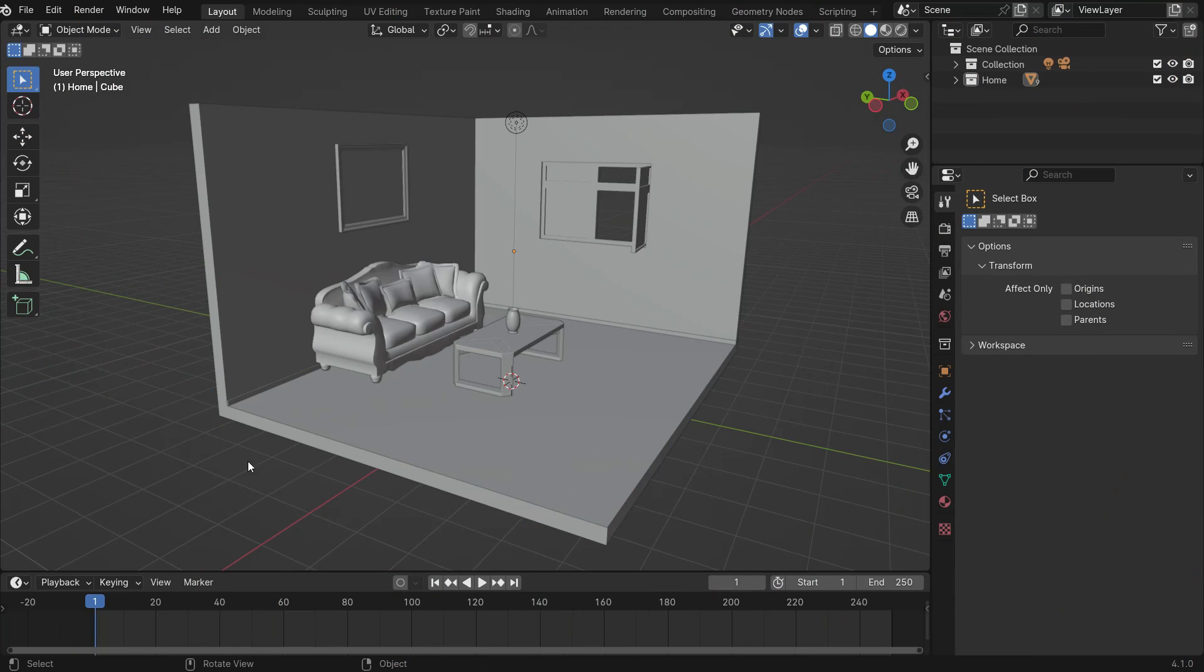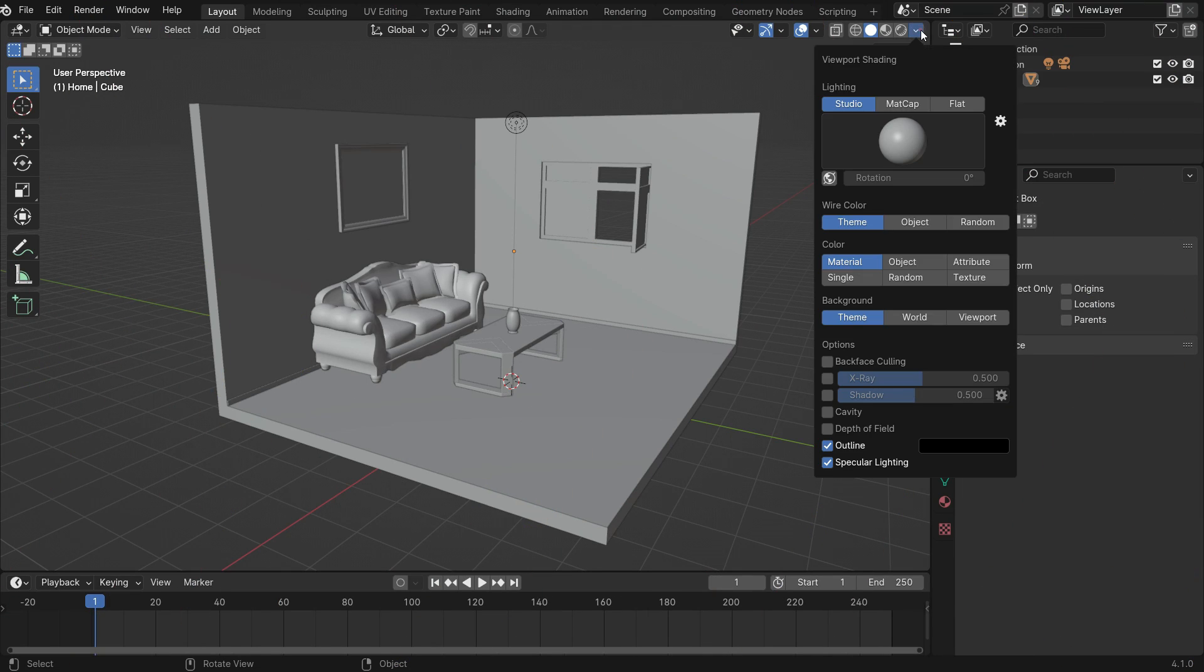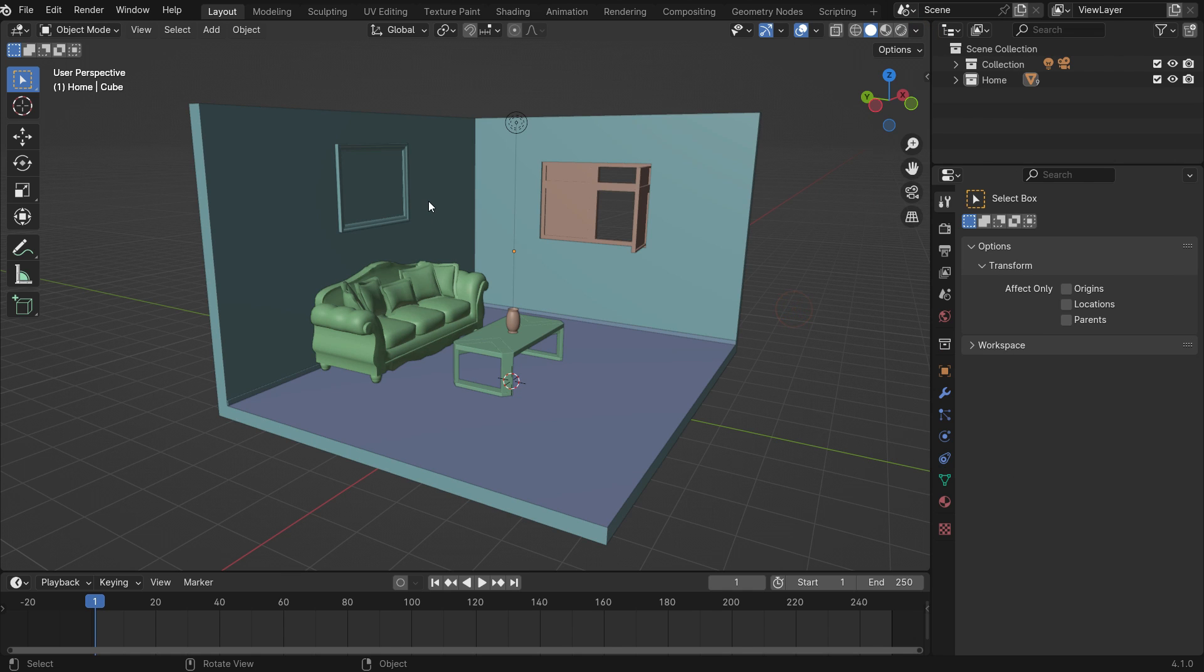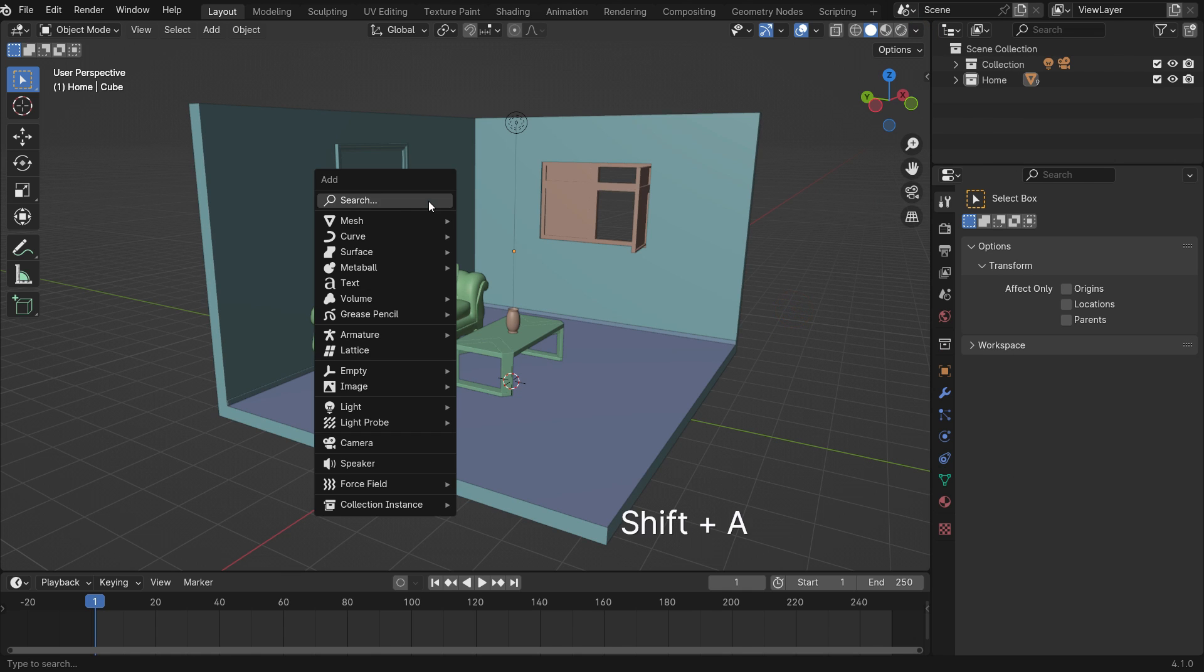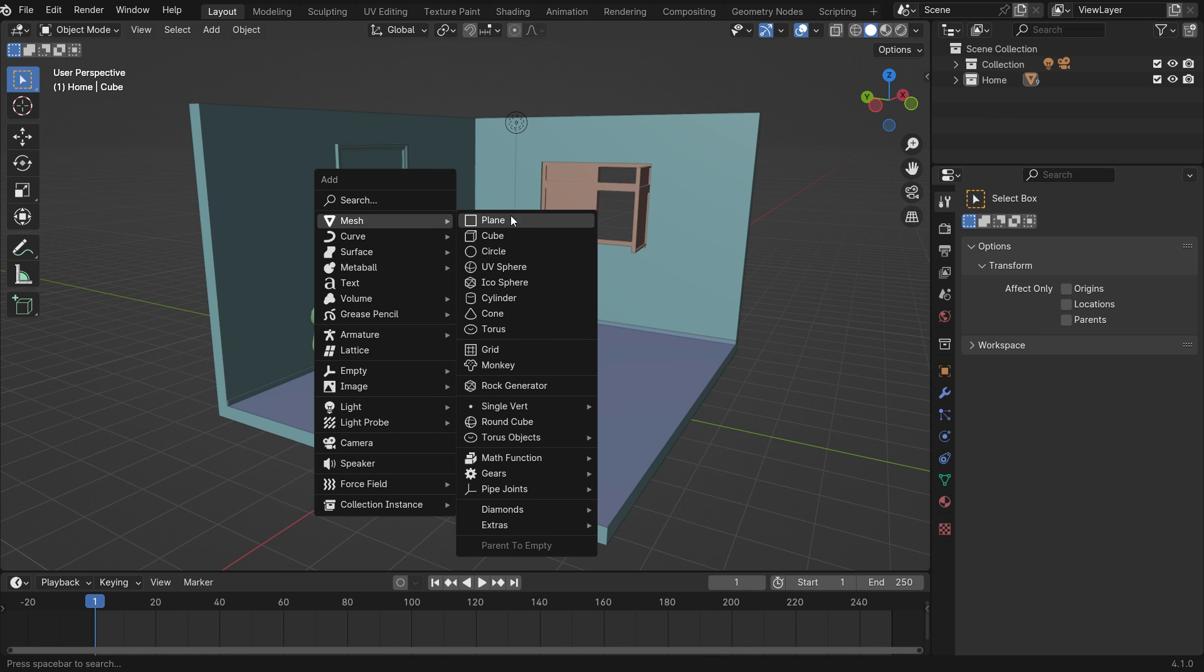We have a room model in the scene. Go to the viewport shading menu and switch to random color in the viewport. Add a plane.